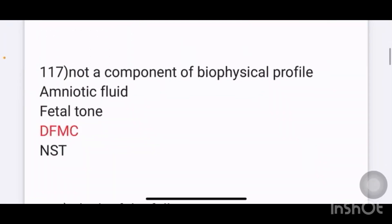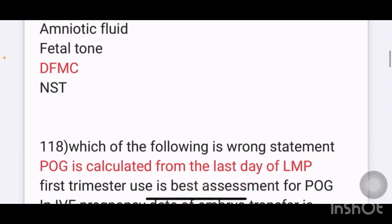Which of the following is not a component of biophysical profile? Options given are amniotic fluid, fetal tone, DFMC, and NST. The answer here is DFMC.